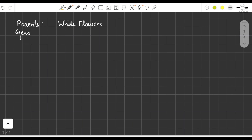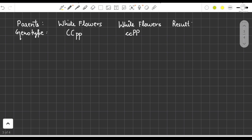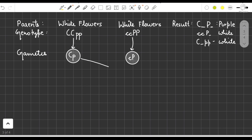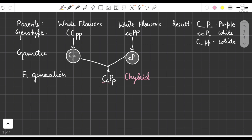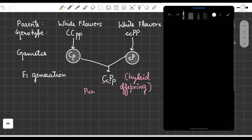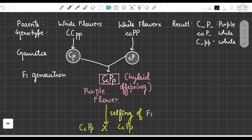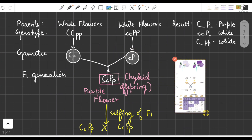The parents were two white flowers: one with genotype CCPP (homozygous) and one with genotype ccpp (homozygous). Purple color results only when both capital C and capital P are present. When both flowers were crossed, the F1 generation offspring was CcPp — a hybrid offspring with purple color. The purple color came because both C and P genes are complementing each other. Now we do selfing of this F1 generation.